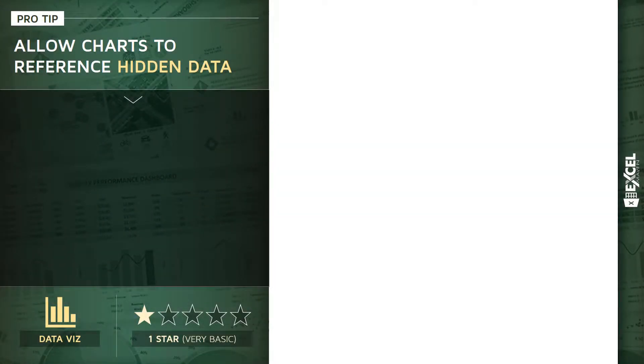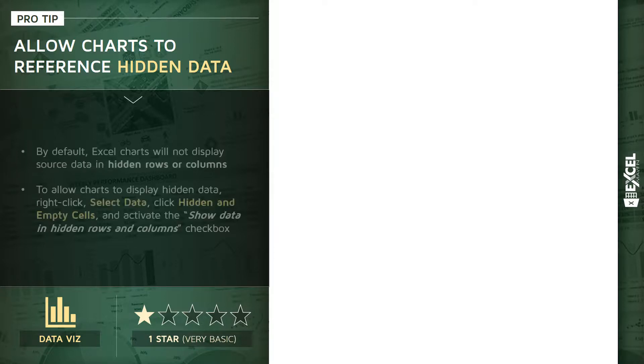All right, for this pro tip, it's a one-star, very basic data viz tip, but it's a feature that a lot of people don't know exists, which is allowing your Excel charts to reference hidden data in your worksheets.